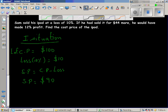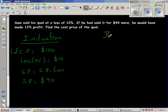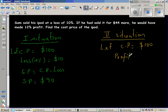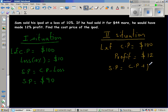Now let us take the second situation. The second situation says he would have made a 12% profit. Let the cost price be $100. He is making a profit of 12%, so 12% of $100 is $12. The selling price is cost price plus profit, so in the second situation the selling price is $112.